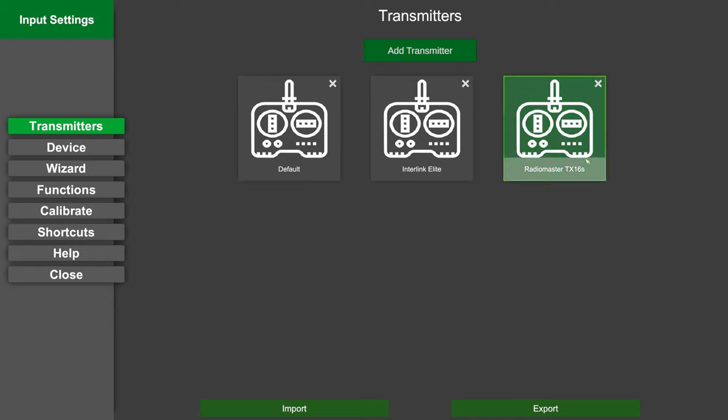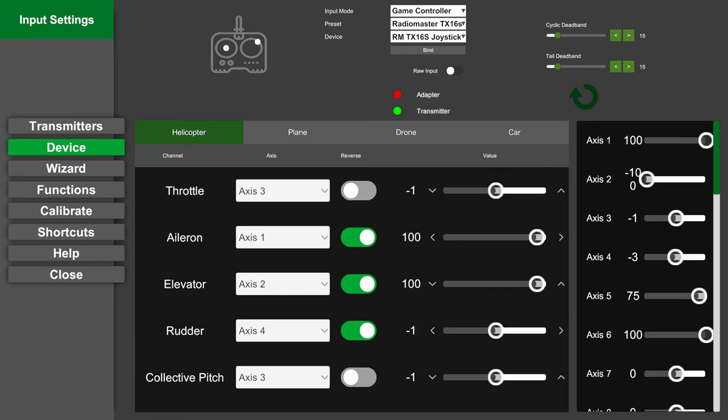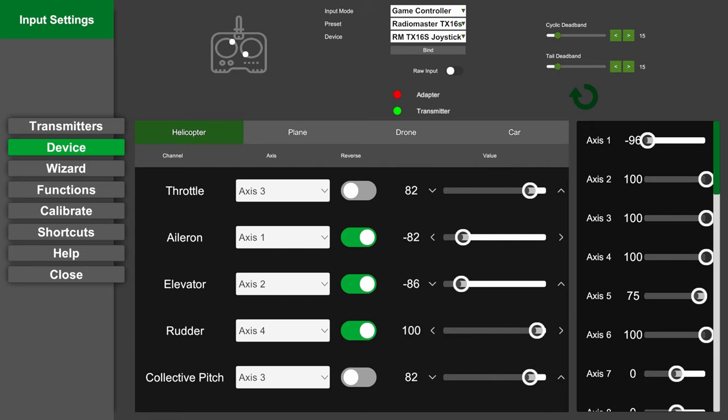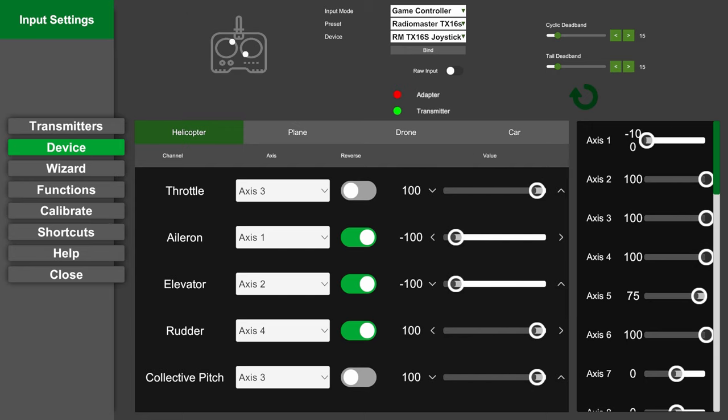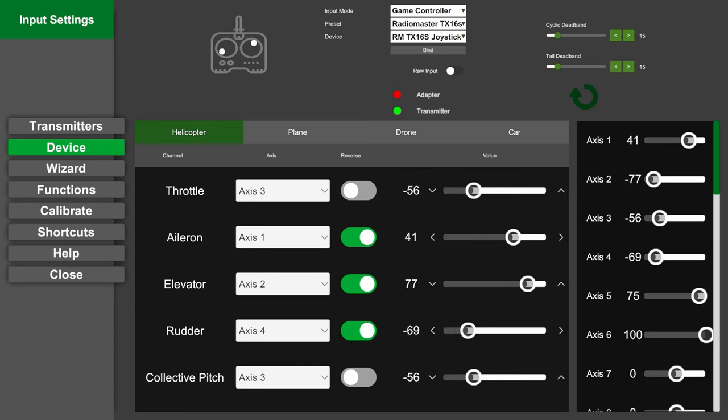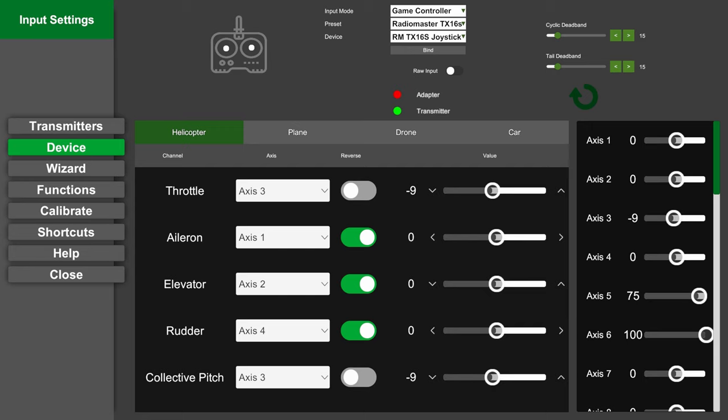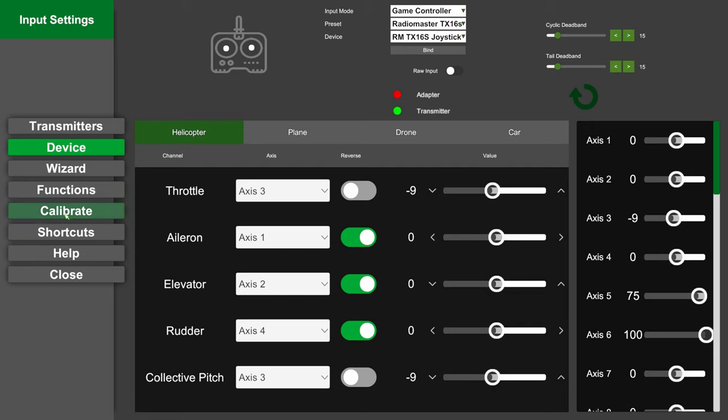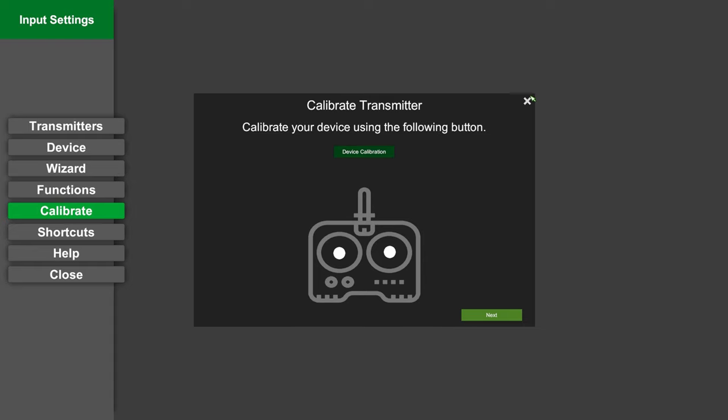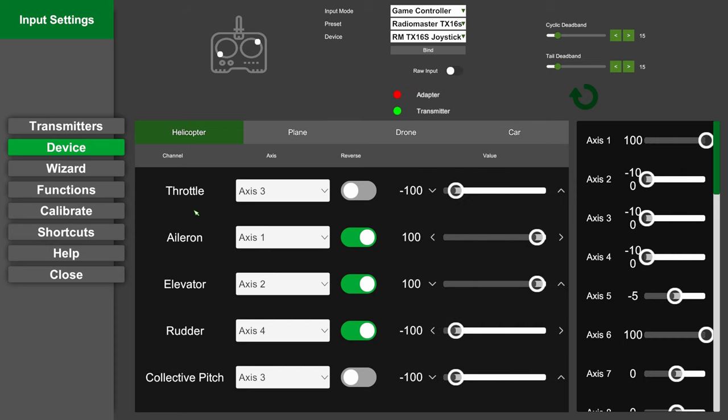We're going to take a look at my setup. One very important thing you need to make sure is that all your sticks in this menu travel to 100% plus and minus. If they don't, you will not get the proper control response from the helicopter. So if your sticks only reach like 40, 50, 60 percent while cornering them, you want to come in here, hit calibrate, then go through this wizard, do what it says, and your radio will be calibrated properly.